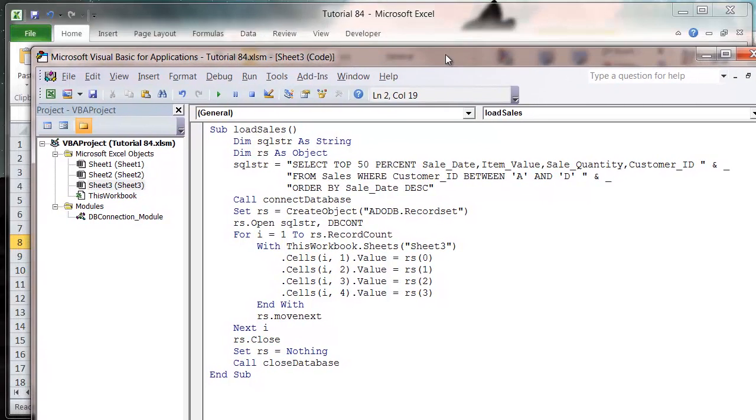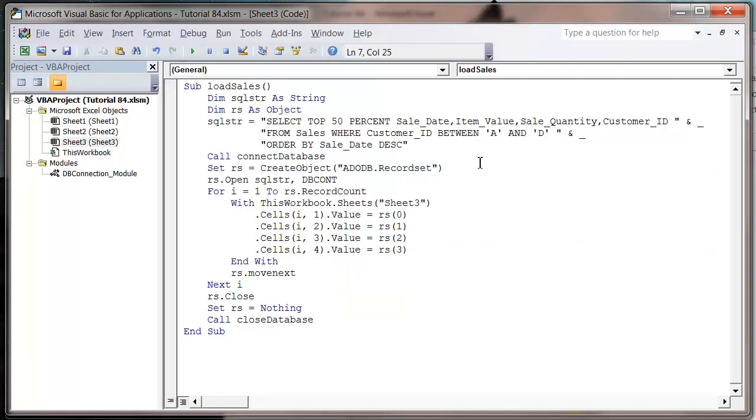You can also use TOP 25% to get the highest quartile, things like that. So that's how you use the TOP keyword, and in the next tutorial I'm going to show you how to use the SUM or COUNT keywords to do calculations on your records. Thanks for listening, and I hope to catch you in the next tutorial.